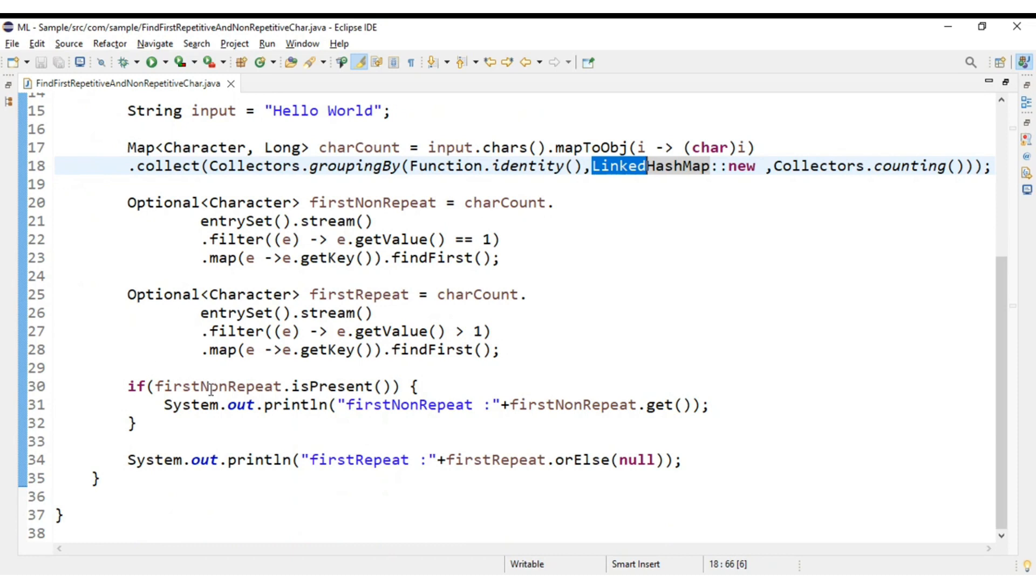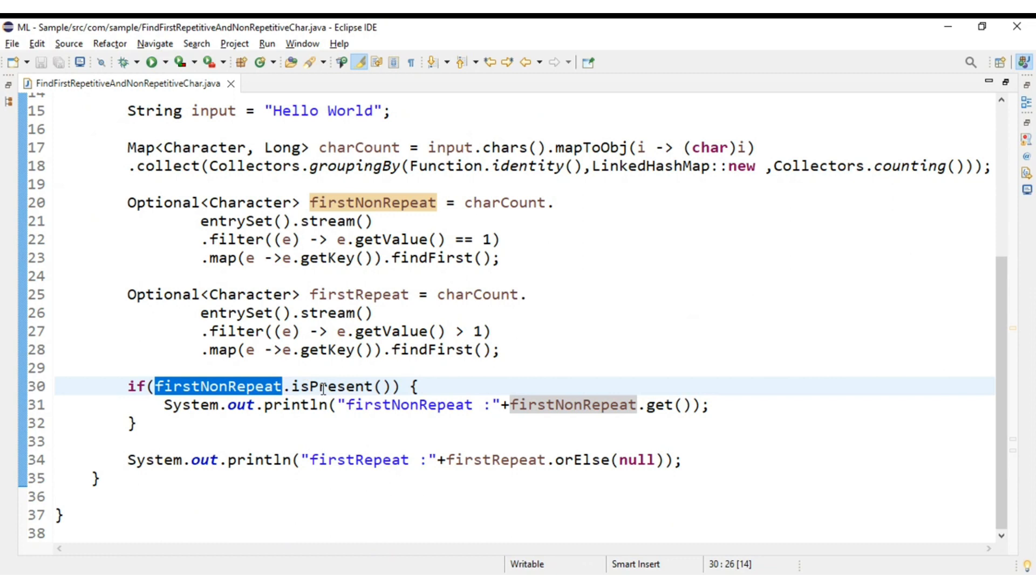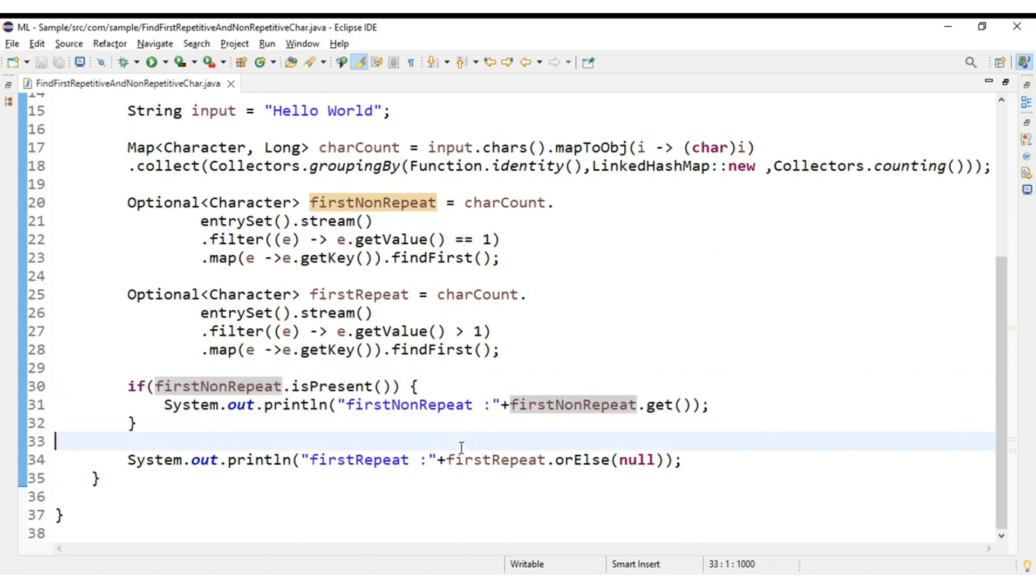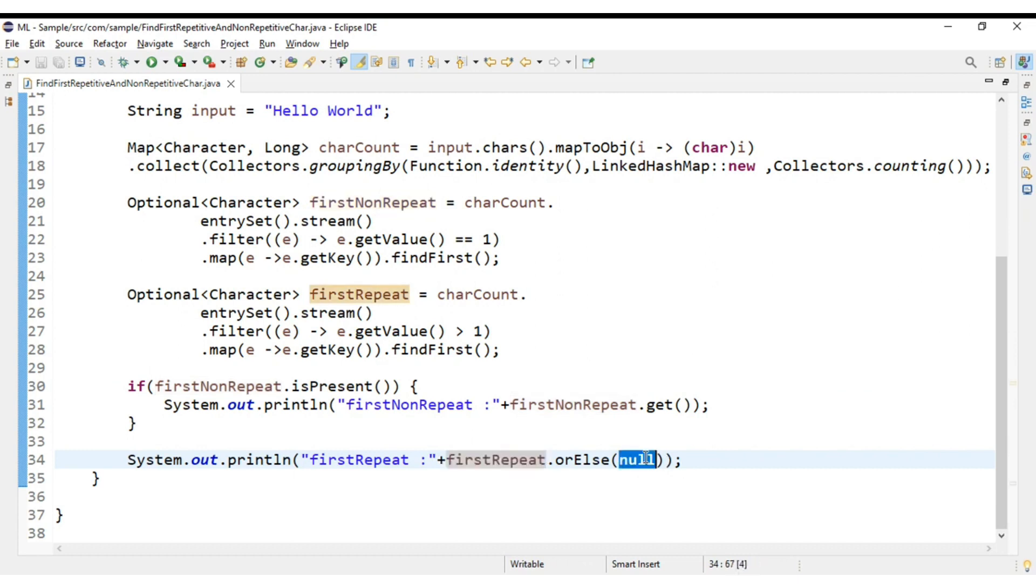And one more thing, the benefit of Optional here. See, there are two ways. If at all there is no non-repeat character, like all these are duplicates, then this line itself will not print. Or else there can be a condition like if at all this is not present then return something. Like I can print instead of null.